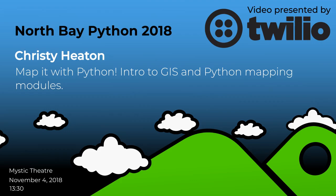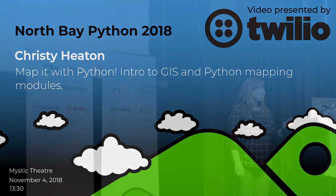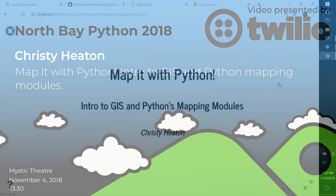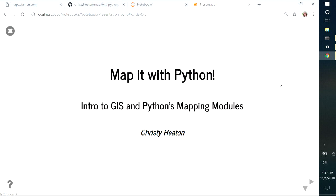You can hear me? Hi, everyone. Welcome to Map It with Python. In this talk, I'm going to introduce you to maps and GIS, and then we're going to do some exploratory mapping with Python's mapping modules.